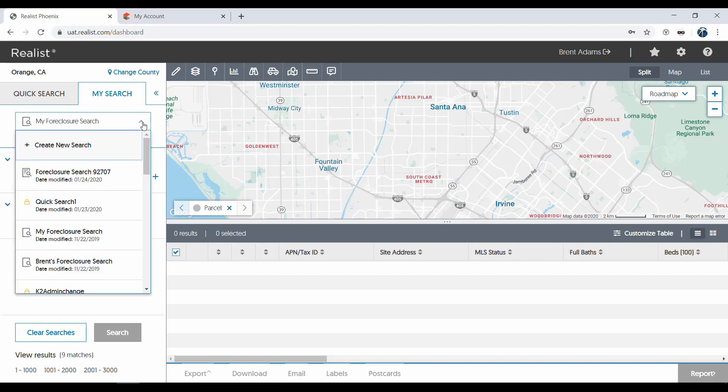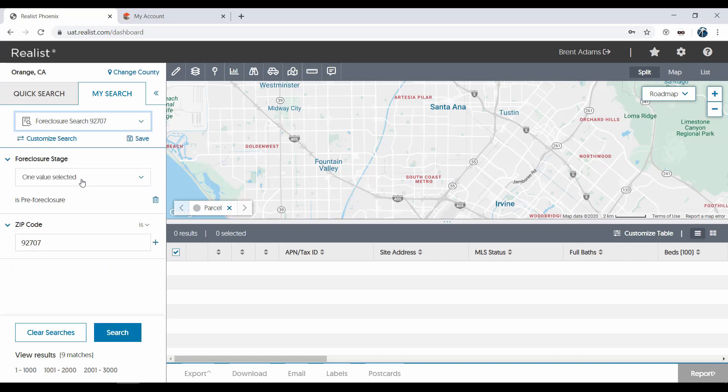The other is referred to as a search template with values, like the example Foreclosure search 92707. You'll notice a slight difference in the icons next to the search template and the search template with values. When you open this saved search, you'll see the same two attributes, but they have data pre-populated into them.